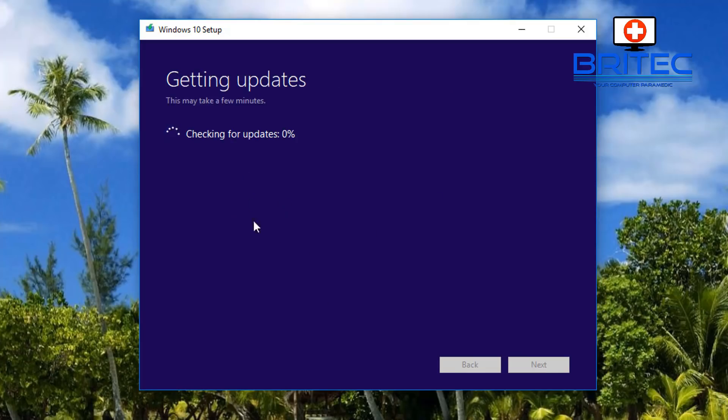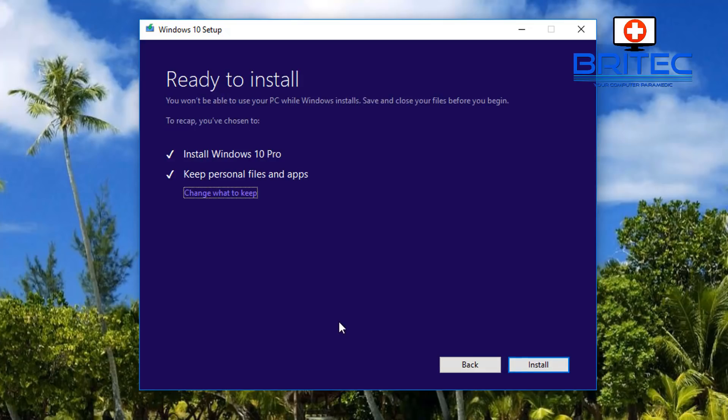It will do a couple more checks for updates and allow us to choose what we want to keep or discard. We're ready to install. You can see install Windows 10 Pro with the option to keep your personal files and apps.